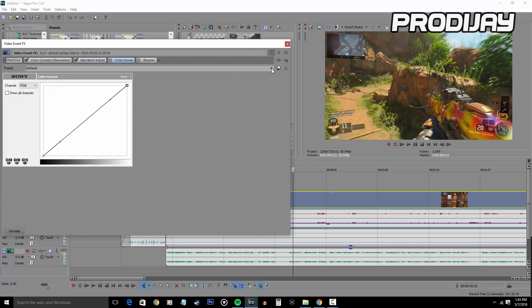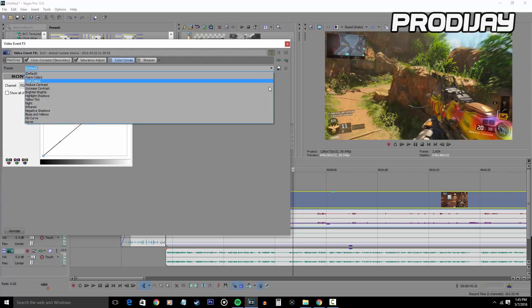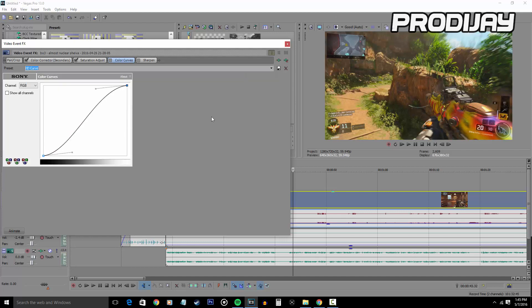Now moving on to Color Curves, I can't really tell you how to set it up because depending on the game, you might not want as much brightness and contrast. But I would try for an S shape to get the effect that you want.